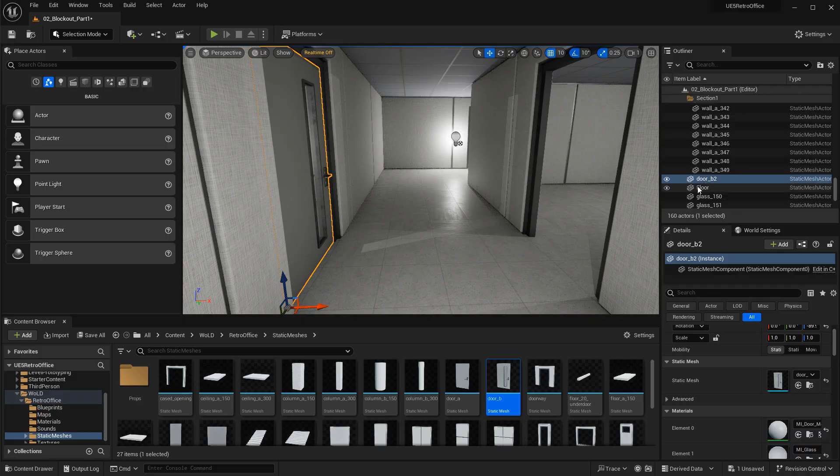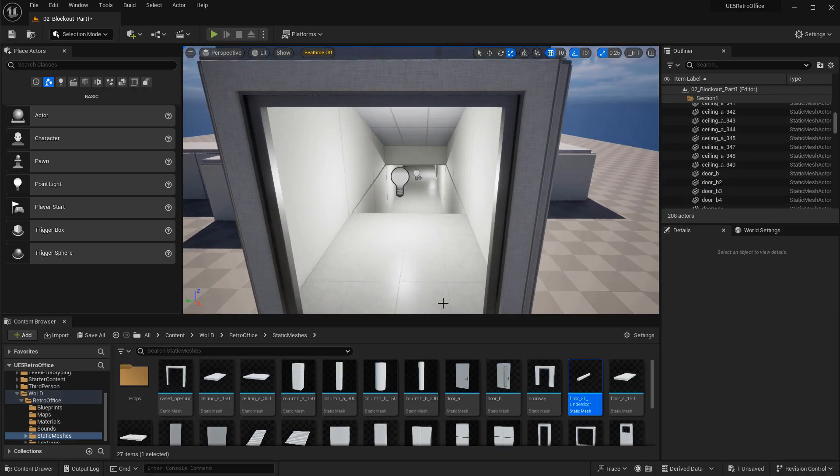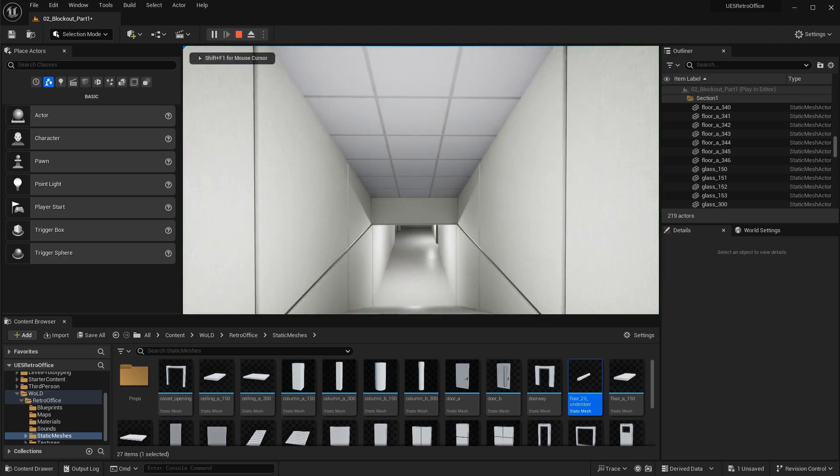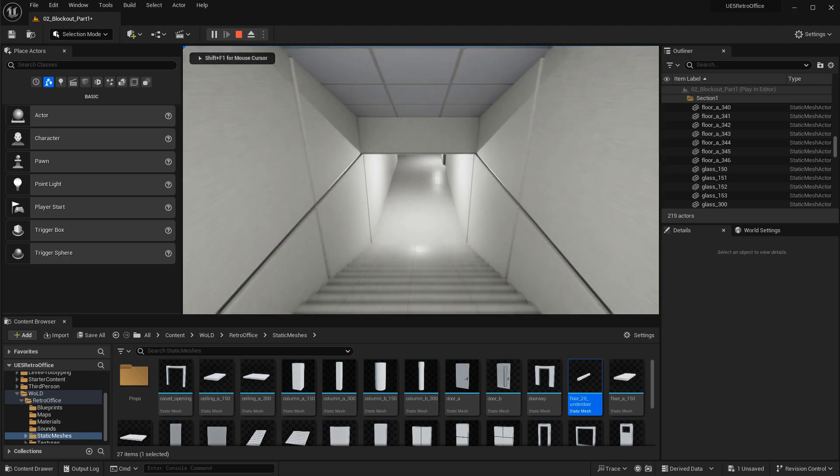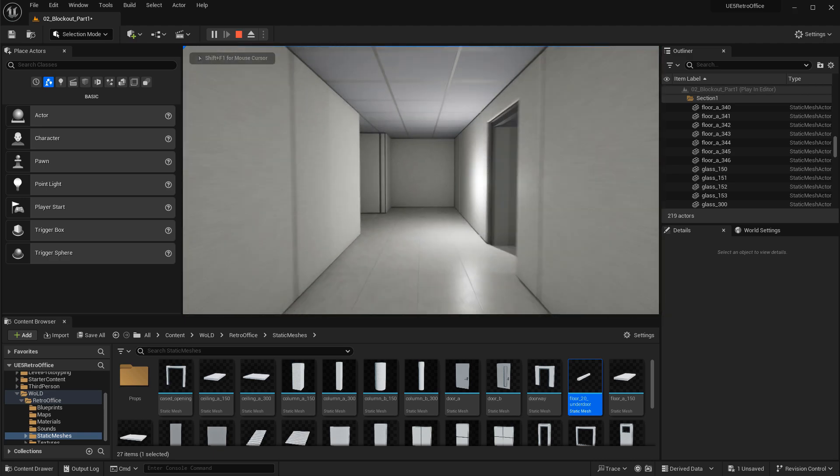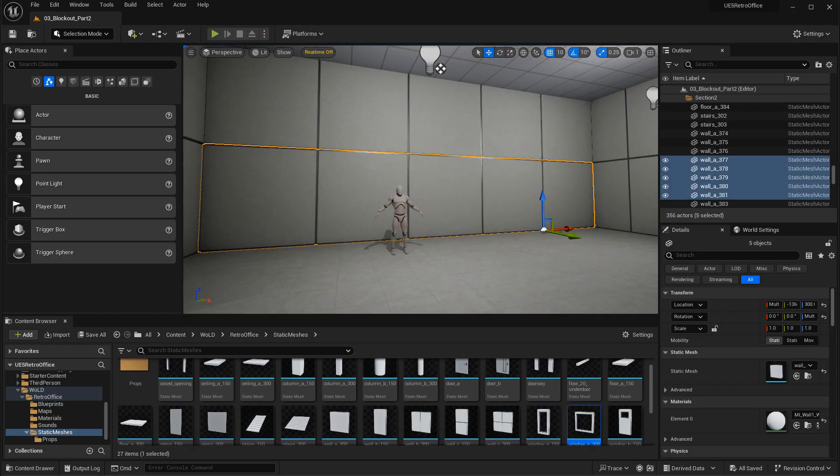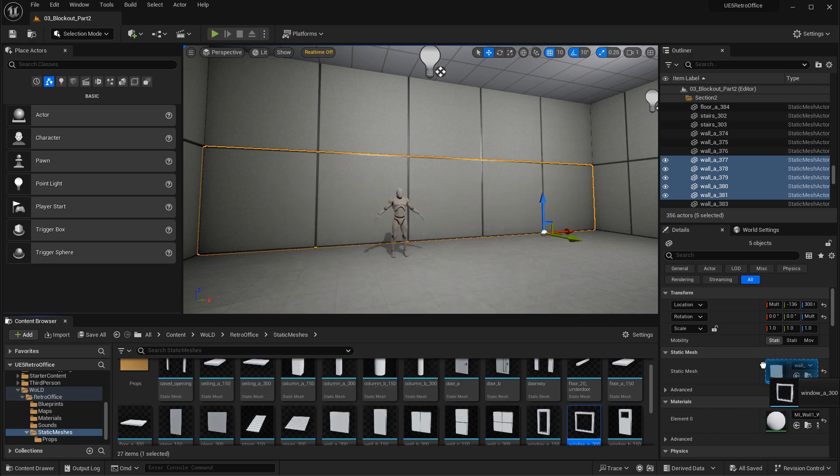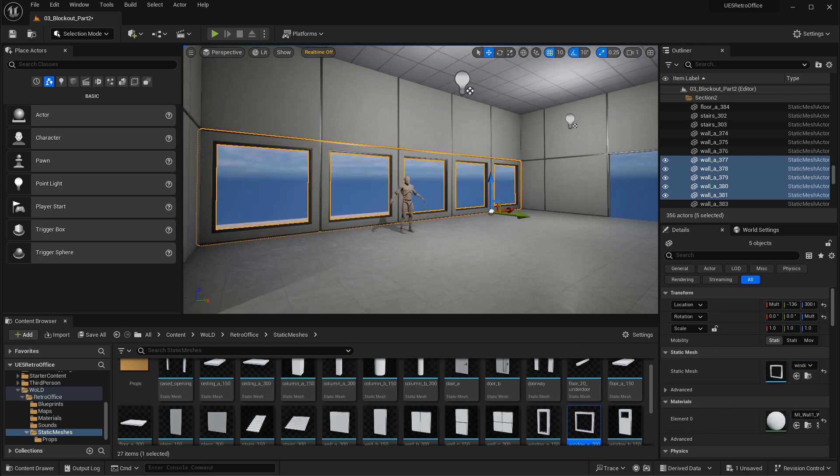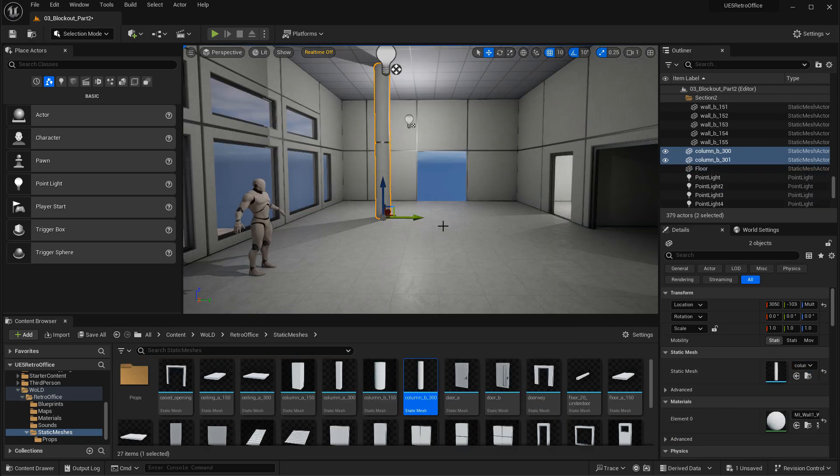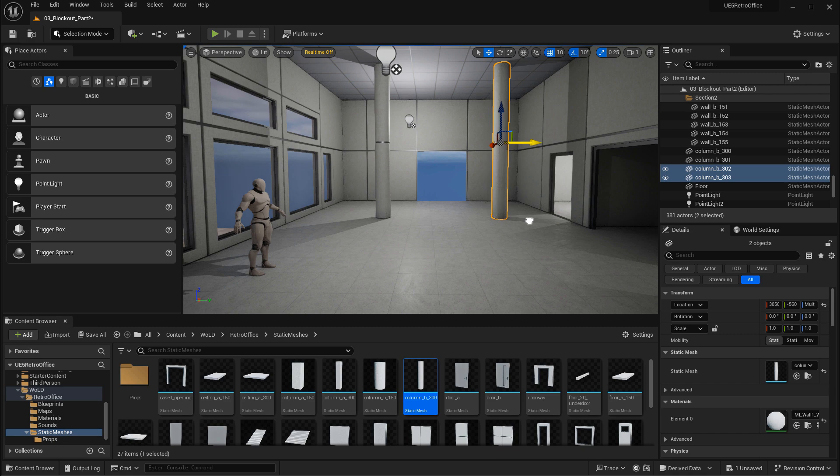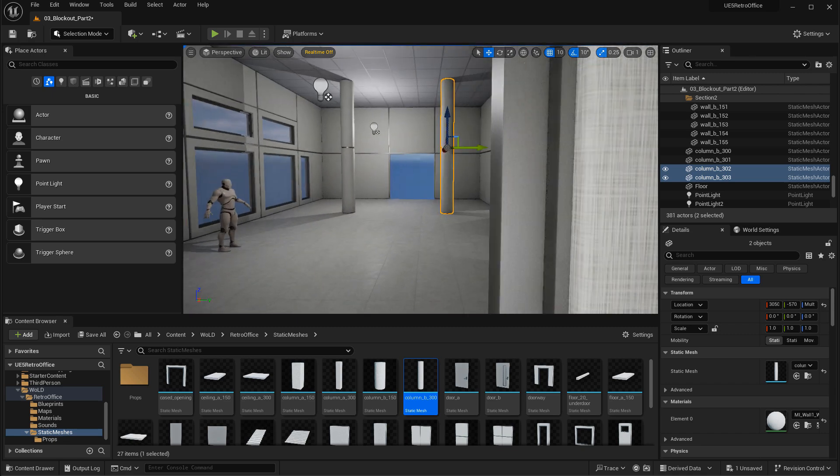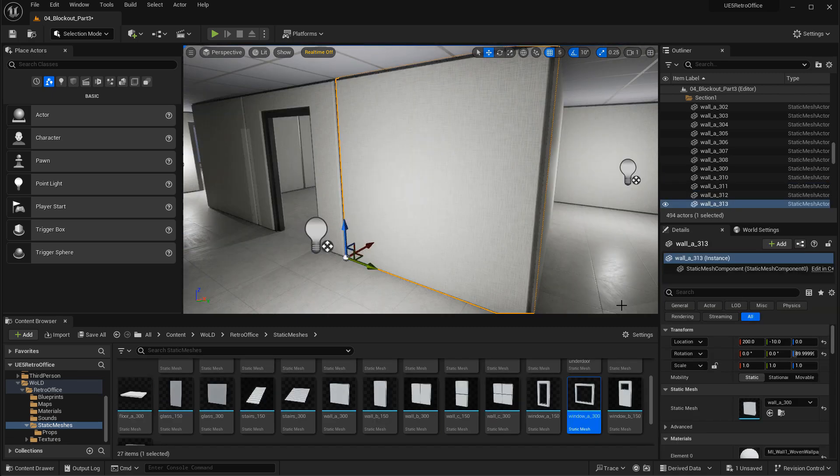We'll create hallways, we'll create rooms, we'll block everything off so the player can navigate successfully inside this environment. We'll use various different meshes together and swap them out in order to create a unique look. So that way you can have your own design, your own personal artistic creation with these meshes.